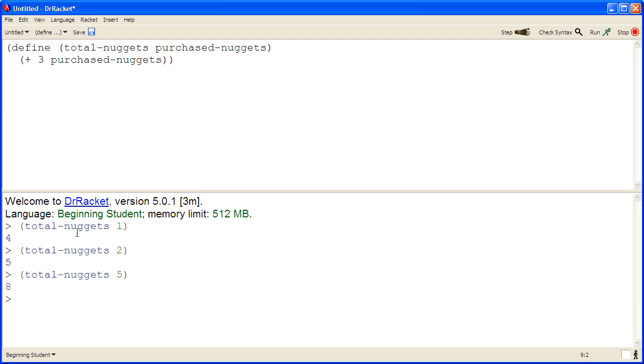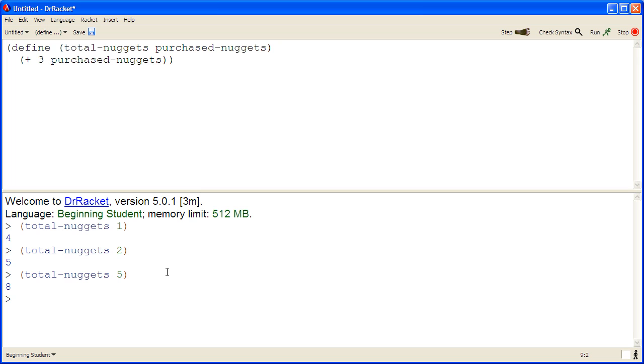So here we've created a simple program using the information from our problem statement. We wanted to consume the number of nuggets a customer purchased and produce the total number of nuggets. So even though this is a very simple program,